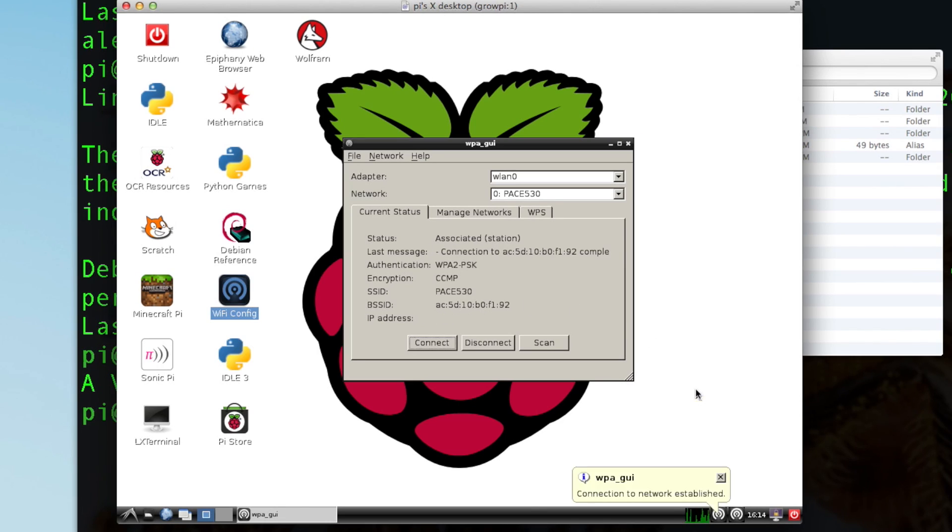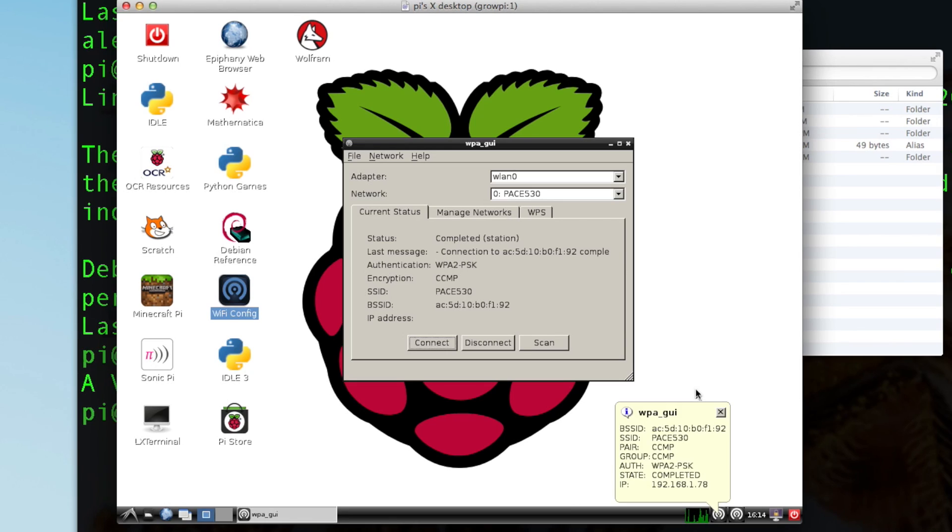As well as through Ethernet here on the Pi, so there are two ways I can connect now. Either through the Wi-Fi or through Ethernet to my Pi.